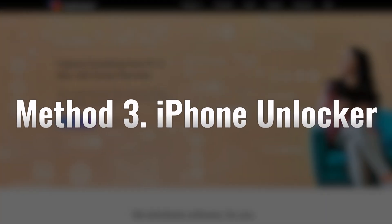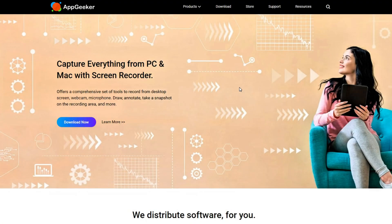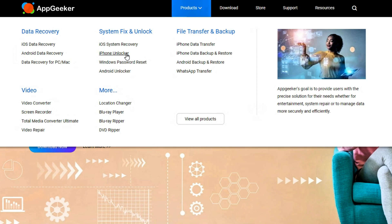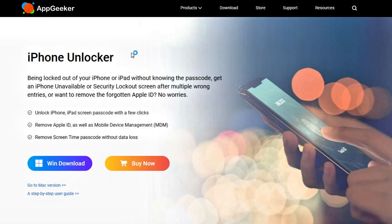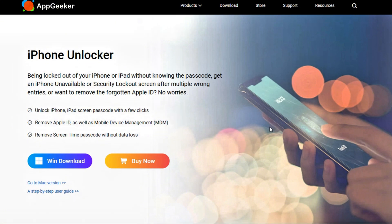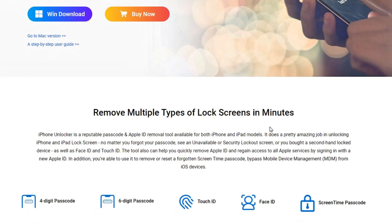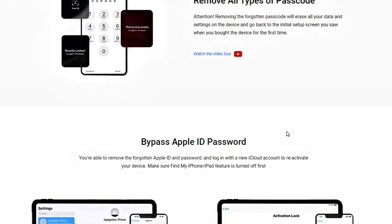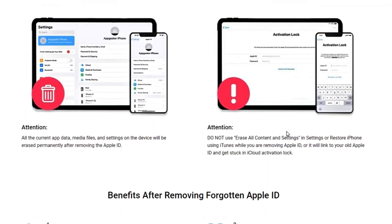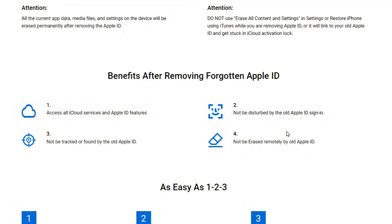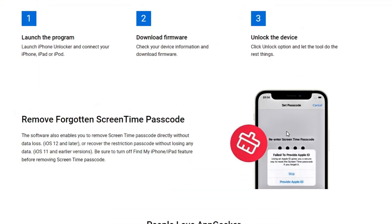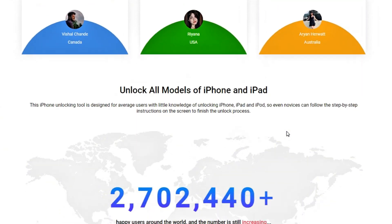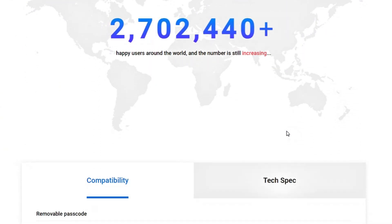Let's move on to another method that works no matter what. If both passcode reset and iPhone reset don't work, a professional iPhone unlocking tool like iPhone Unlocker can help you quickly bypass the lock screen passcode and unlock your iPhone 16 without a passcode or Apple ID. iPhone Unlocker can remove various types of lock screen passwords, including digital passcodes, Face ID, Touch ID, and screen time passcode. If you forget your iPhone 16 password and don't know what to do, this convenient and effective software might be worth trying.